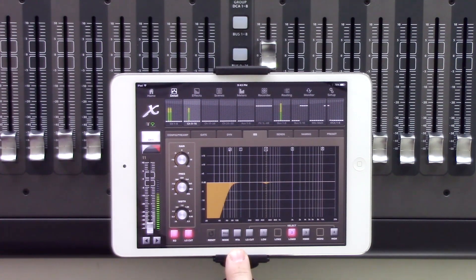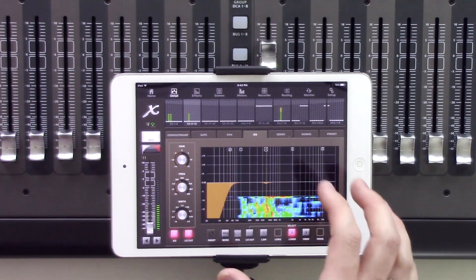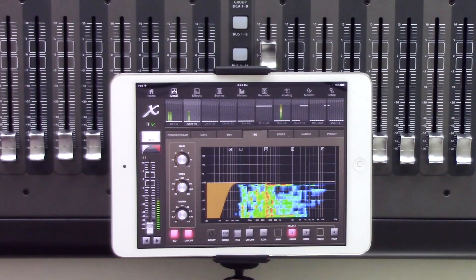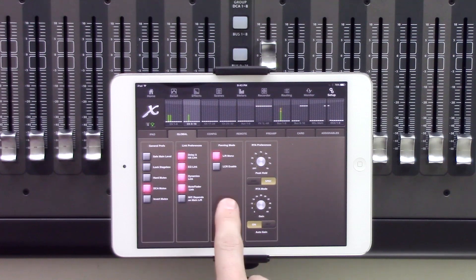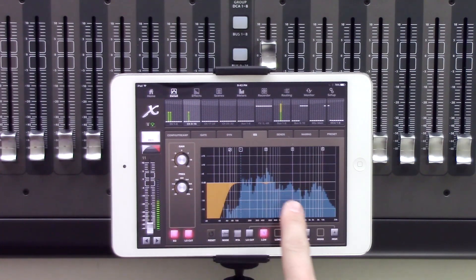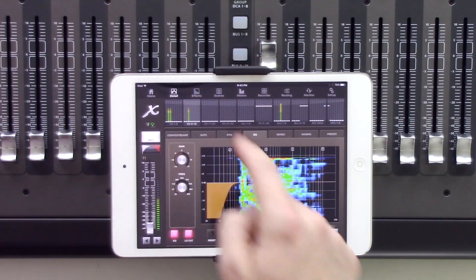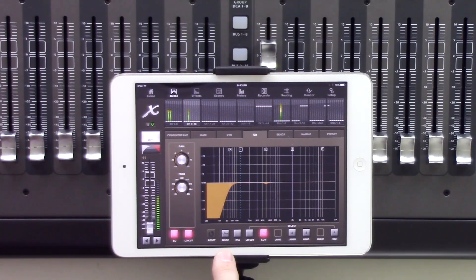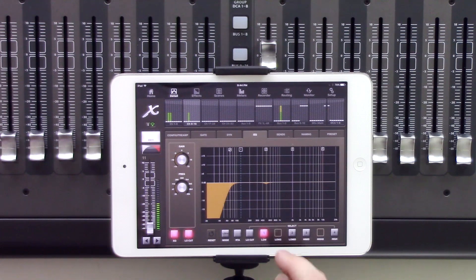Another cool feature on the EQ is our RTA. When we click RTA, a spectrograph of our EQ appears. If you want to change this to bar mode, click setup and under global change the RTA preference to bar. We can also select between the types of EQ: low shelf, PEQ, VEQ, high shelf, high cut, low cut — all the different types of shelves and parameters for the EQ.